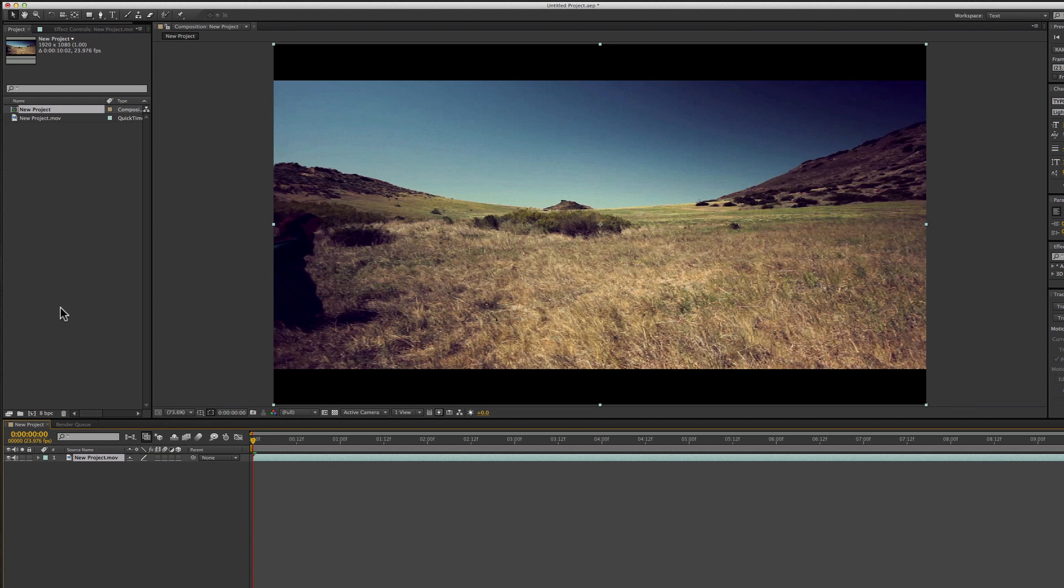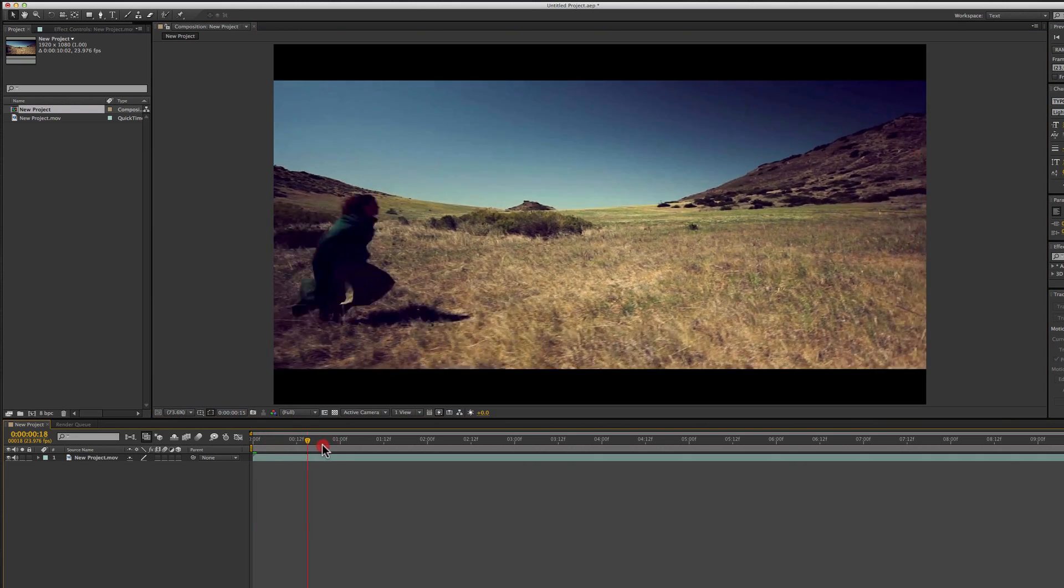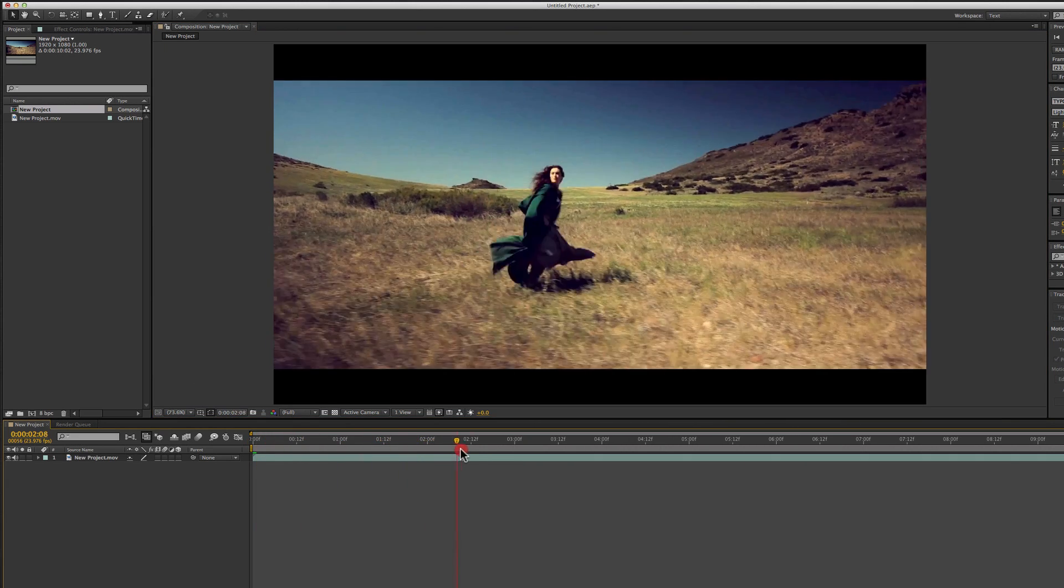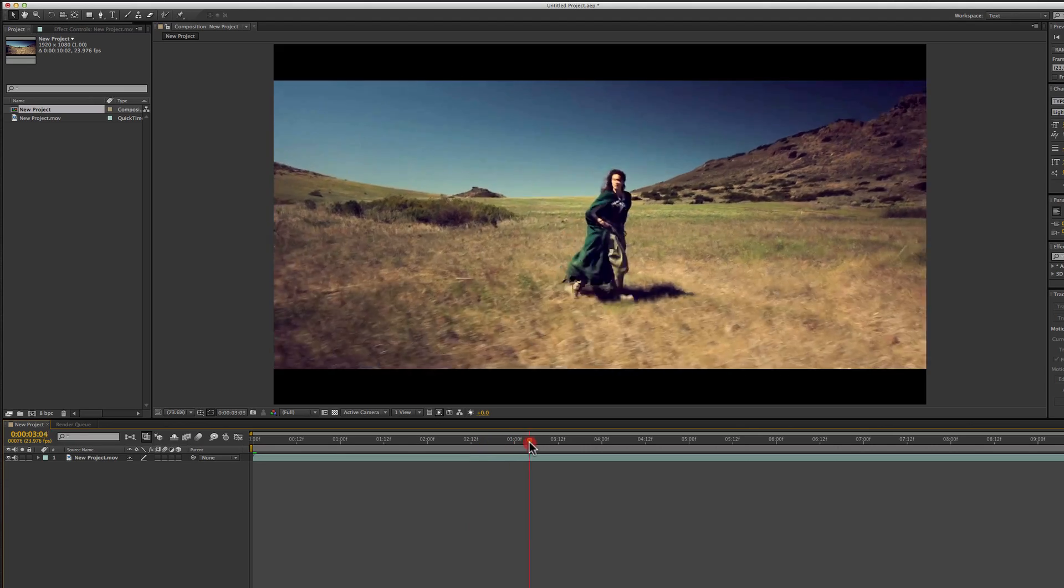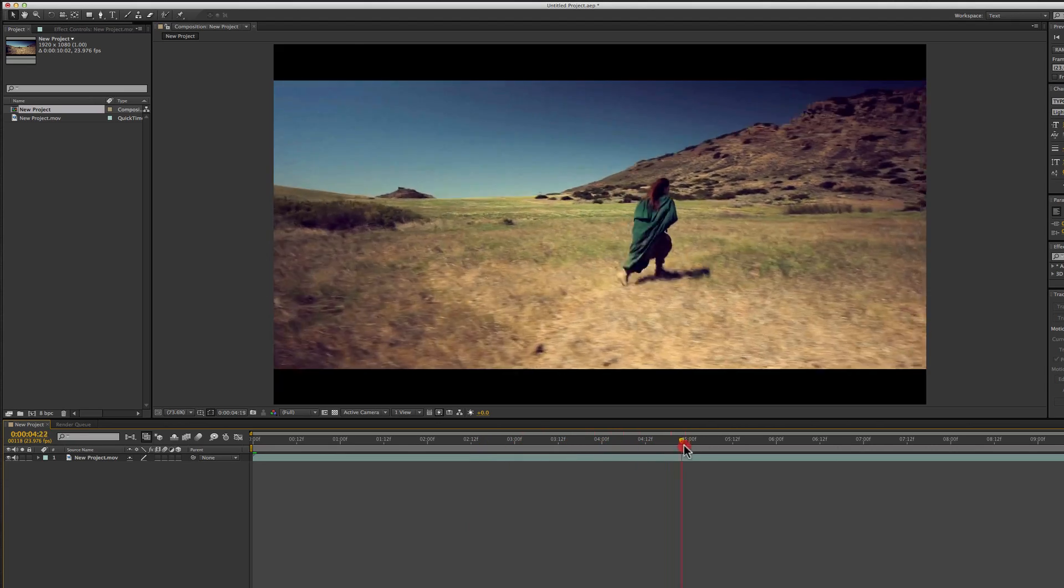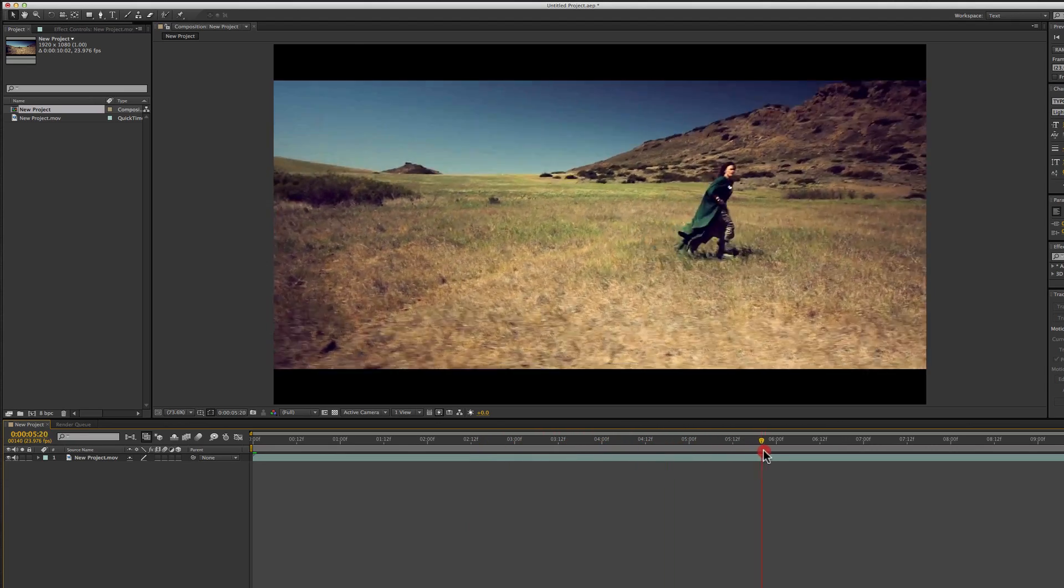We'll start just by making a new composition. This footage that I decided to use is actually from a short film that I made, and I think it has a lot of good things going on for it to test a 3D tracker.